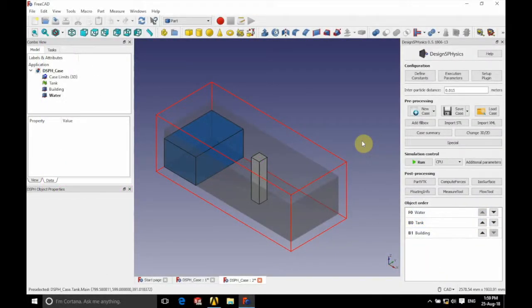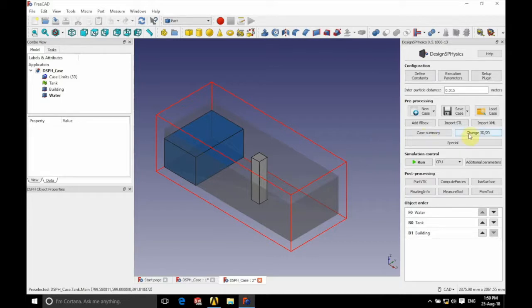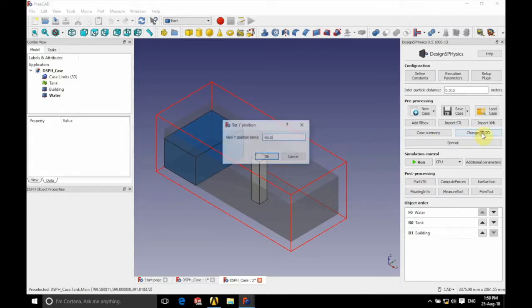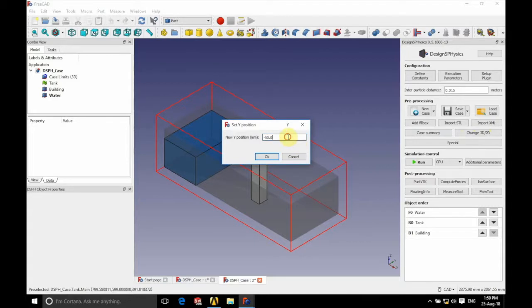We're going to be using the Danbrick case and we're going to begin with this in 3D. We're then going to click the change 3D slash 2D button on the right hand side there, and we're going to select the Y position for our 2D plane. So in the case of this, that's going to be a Y of 300 millimeters.